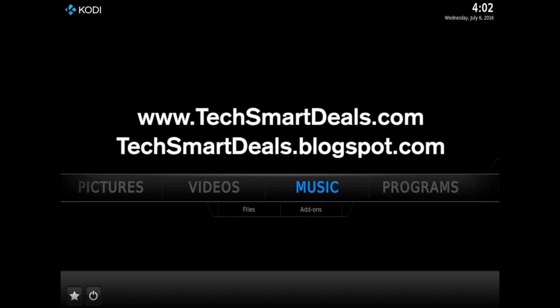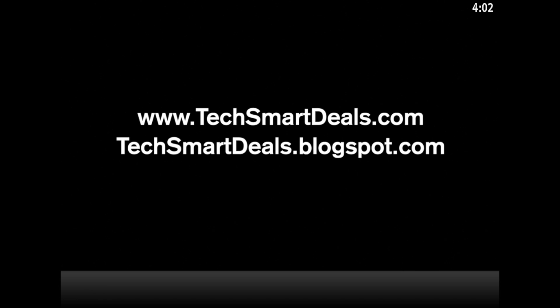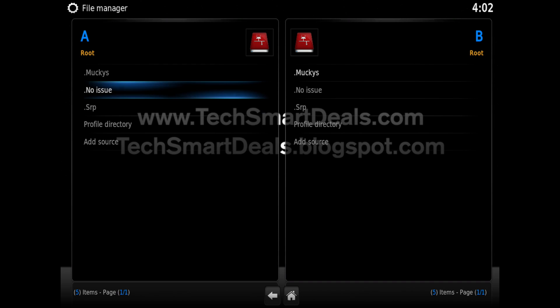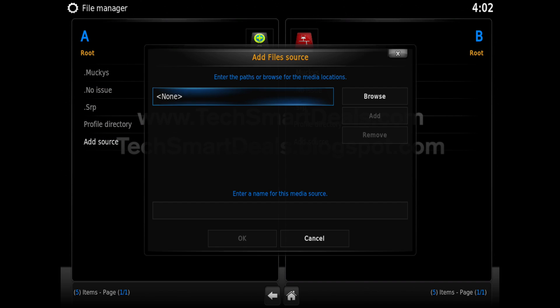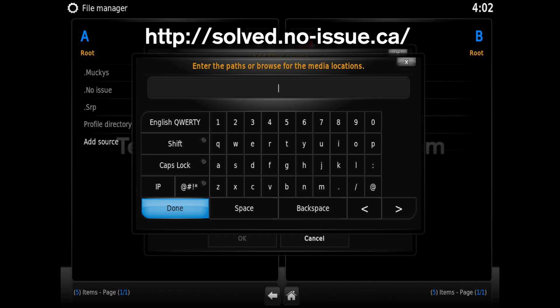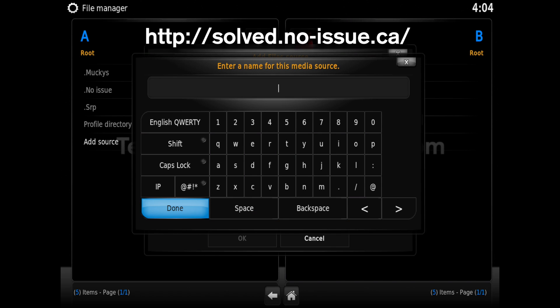Go into system, file manager, and scroll down to add source. Then click on none. When you see the keyboard, go ahead and type the source exactly how you see it on your screen. Then click at the bottom to input the name. Just make sure you put a dot at the front of it so that it goes to the top of your list.